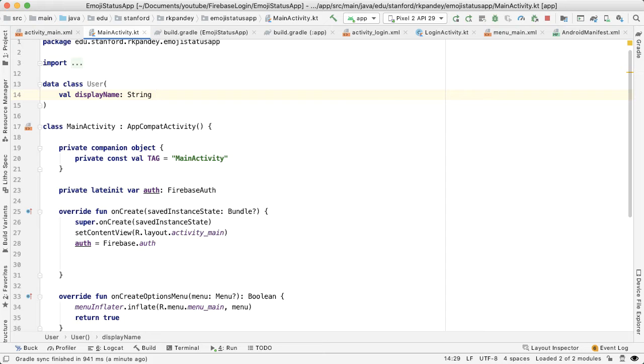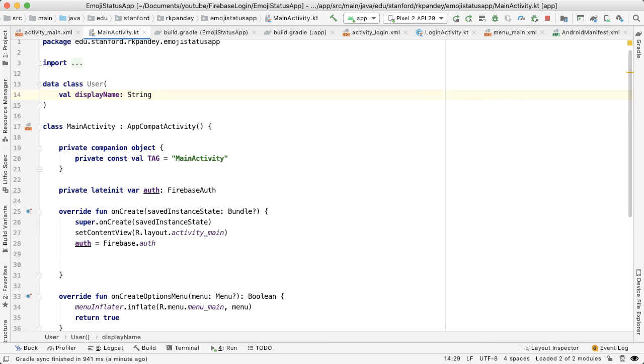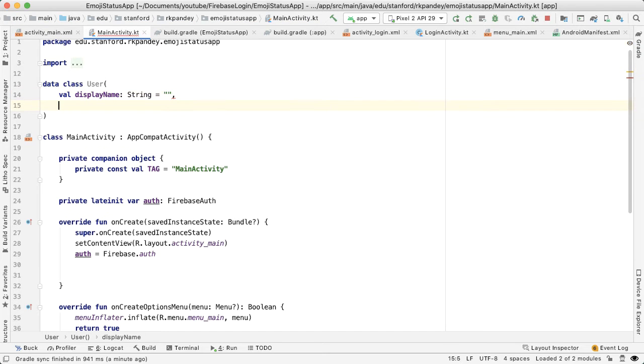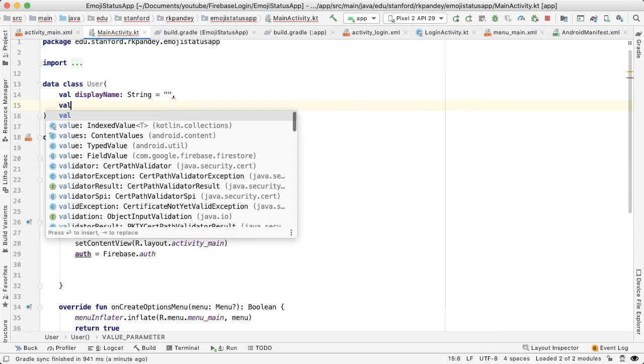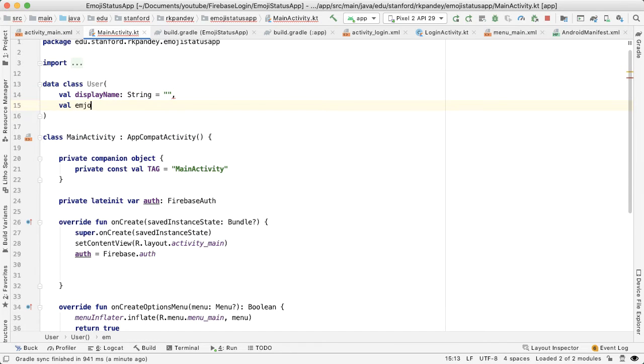And one of the things that's important to note about these data classes is that if you're trying to map them with a Firestore data object, you need to have a default value for each element of the data class. I'm going to set this equal to empty string.